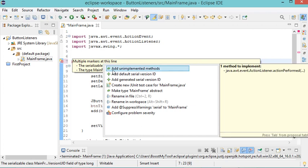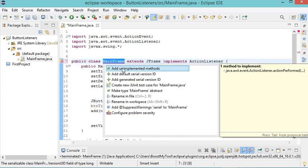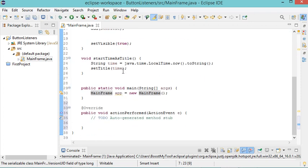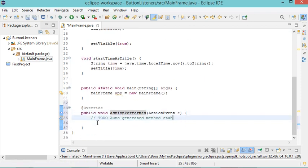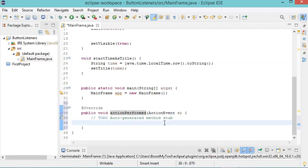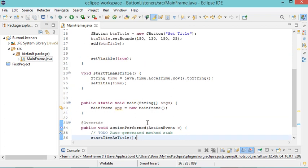We click on 'Add Unimplemented Methods' and the actionPerformed method is added. All we have to do is implement it by calling setTimeAsTitle inside that method.